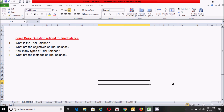The third question is: how many types of trial balance are there? Basically, there are two types: the first is the unadjusted trial balance and the second is the adjusted trial balance. In this video, we will prepare the unadjusted trial balance because we will not consider year-end adjustments right now. We will prepare the adjusted trial balance in the next video of this series.